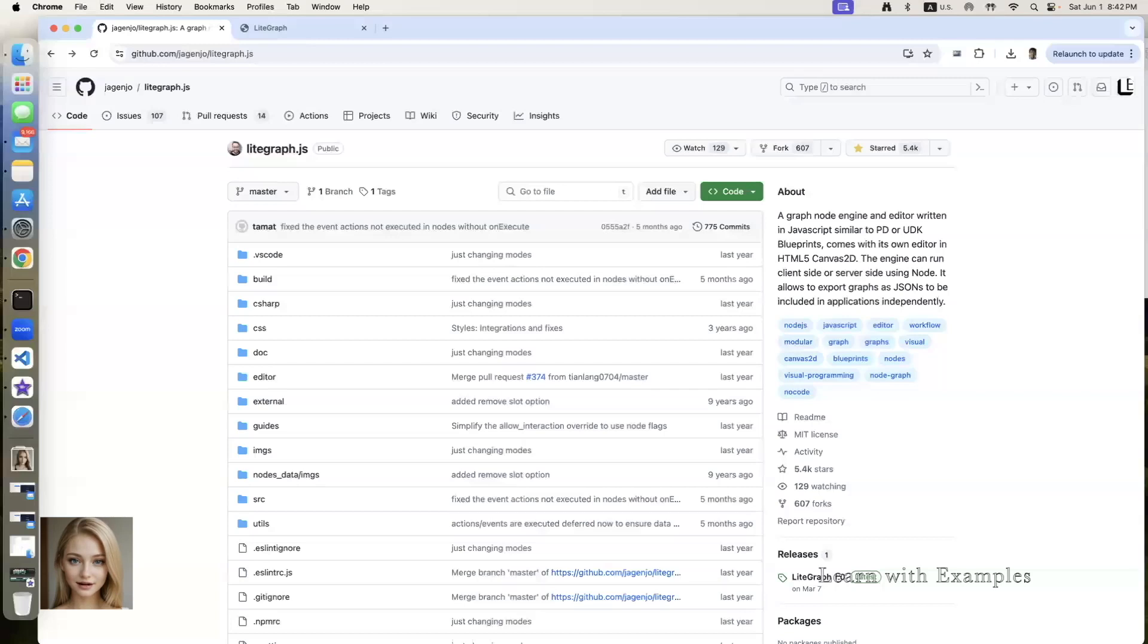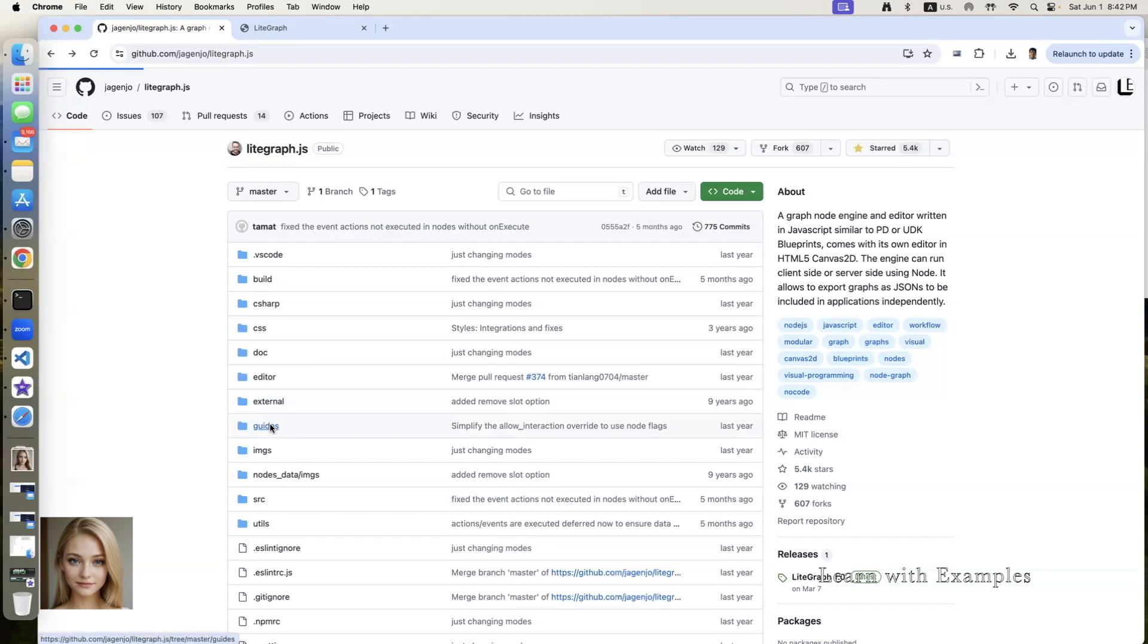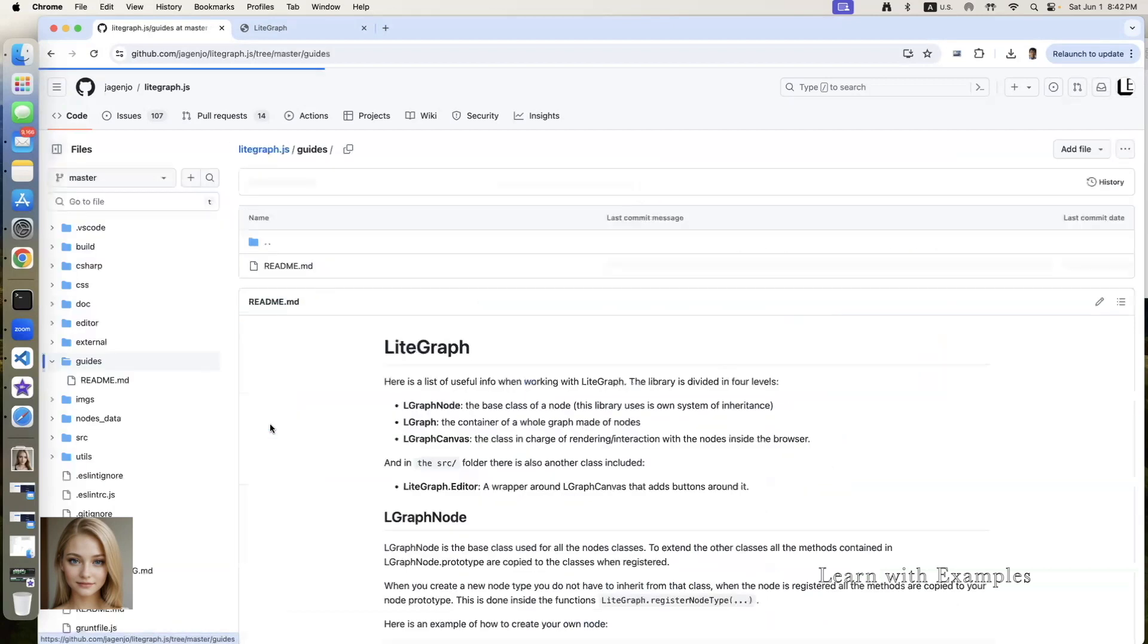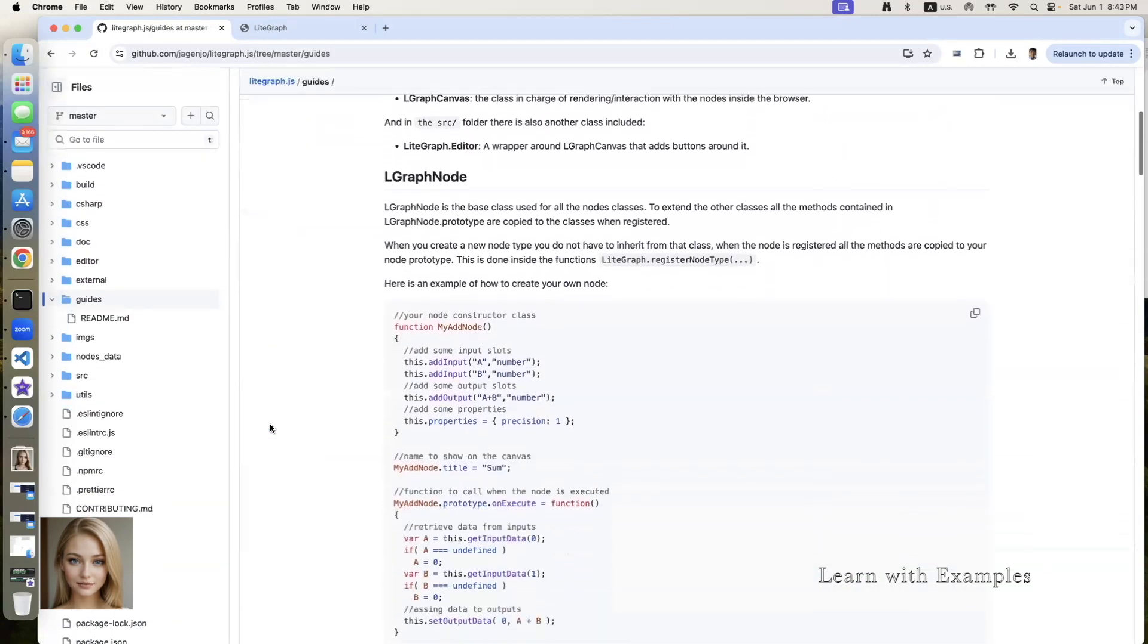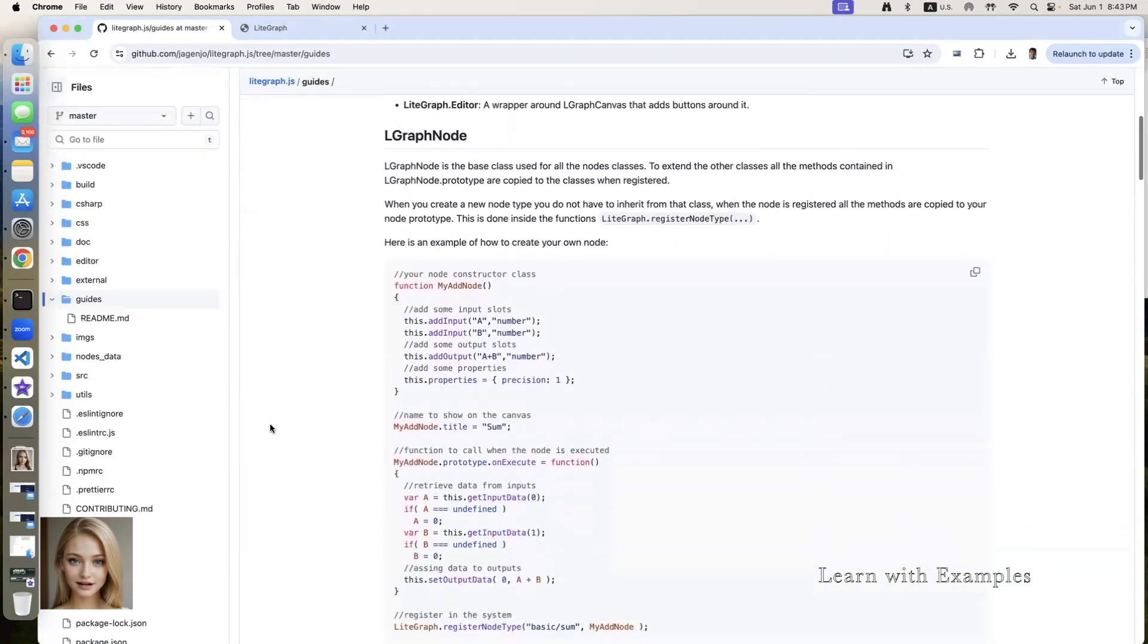Today let me show you how to create your own light graph node. Follow the instruction and guides page. Go to light graph node section.